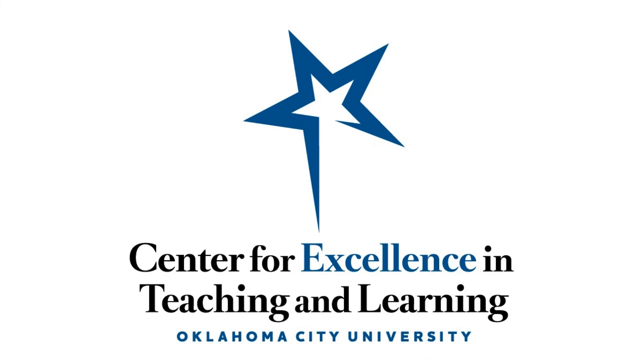I hope this has been helpful. If you have any questions, please do not hesitate to reach out to the Center for Excellence in Teaching and Learning. Thank you.